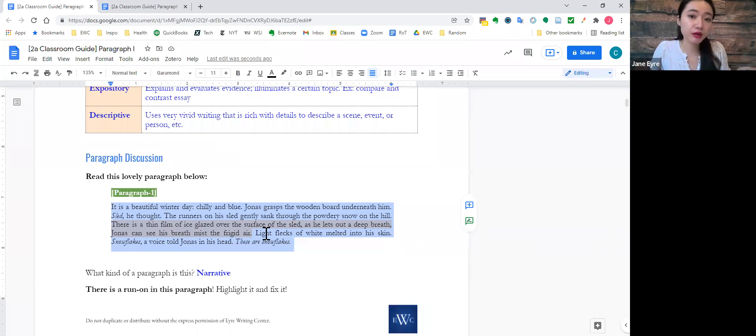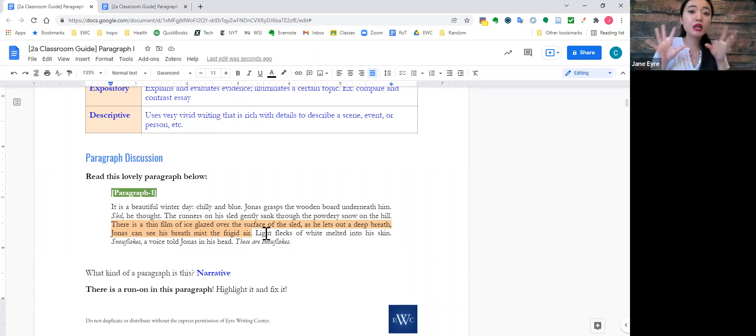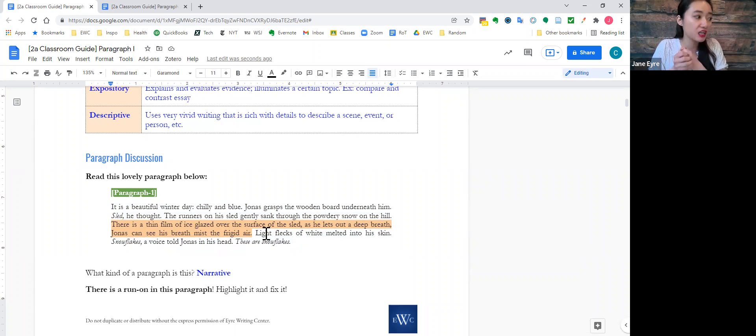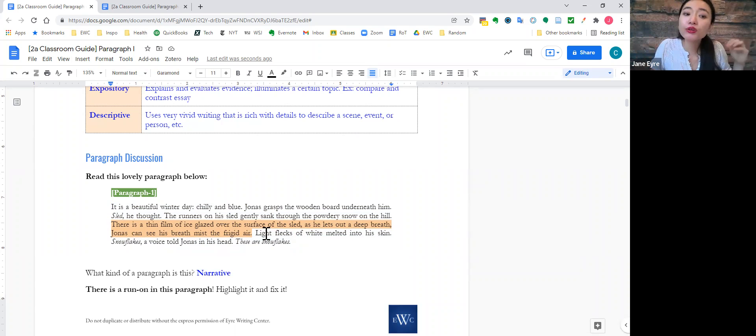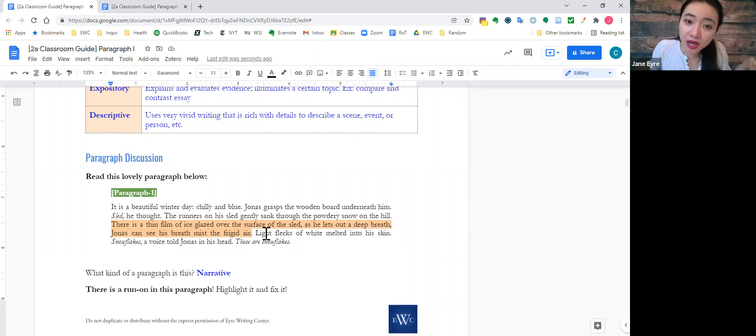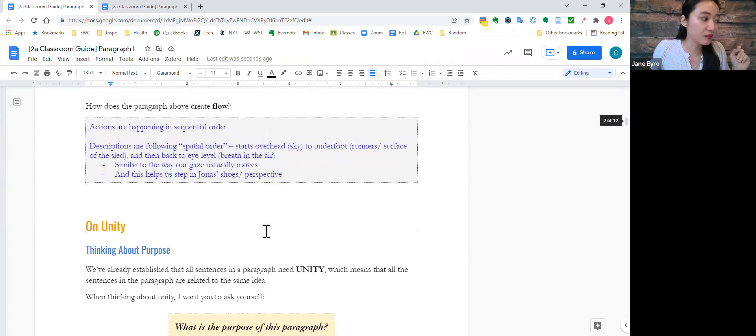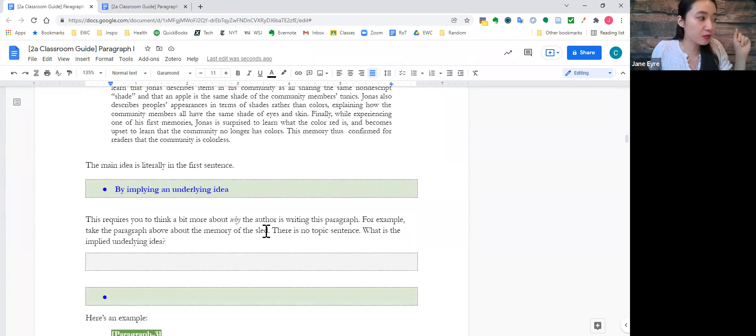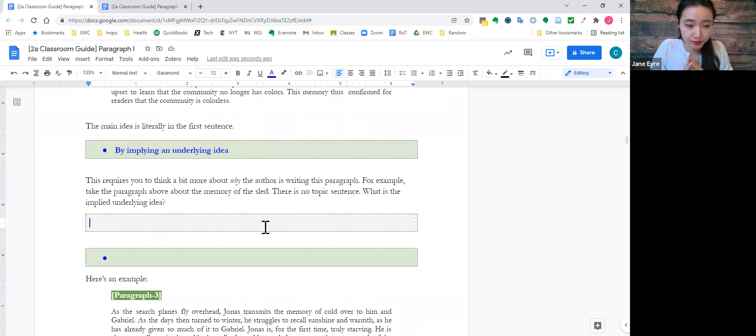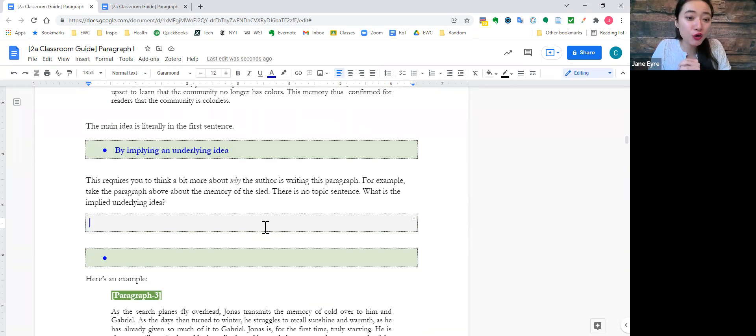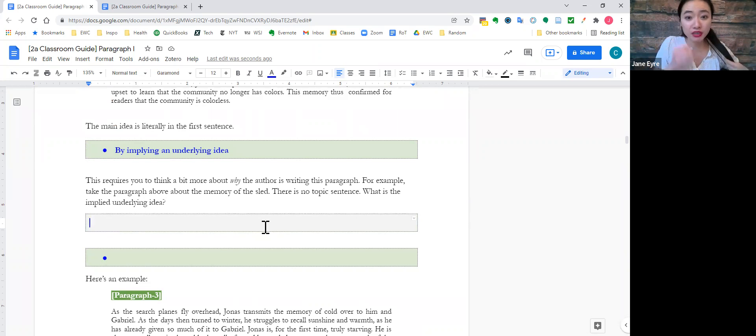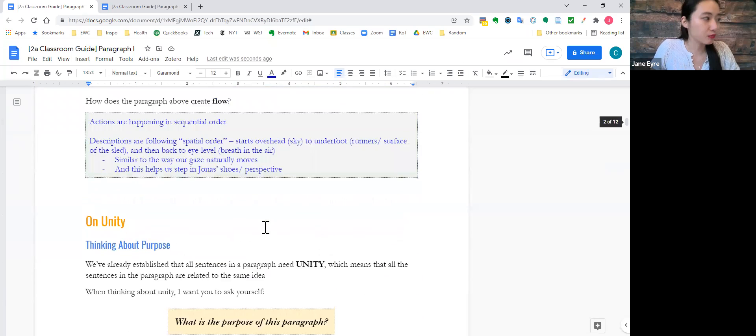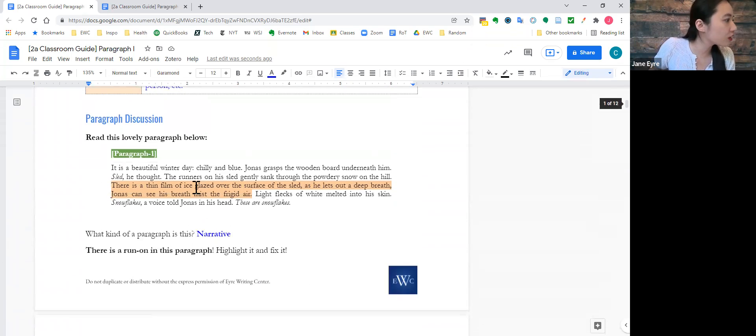The narrative paragraph about the memory of the sled. Well, what is the implied idea here on this beautiful, wintry, chilly blue day? What do you think is the implied underlying idea? Take a moment. Think about it. It's not just snow and sledding. Yes, the purpose, I guess, is to convey that first memory. But even more so, think about it. Yeah, I'm going to scroll back up, should have just stayed there. Think about it, right?